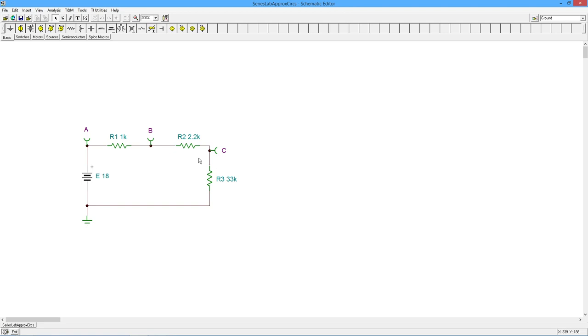about 10 times the size of these other two resistors combined. So this is going to get like 90% of the voltage. Well, what's 90% of 18 volts, right? We're looking at 16, 17 volts, right? 16 and change.